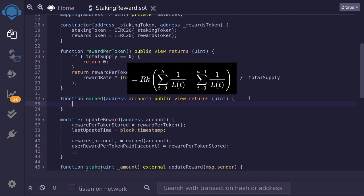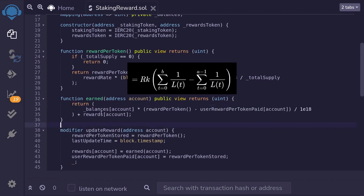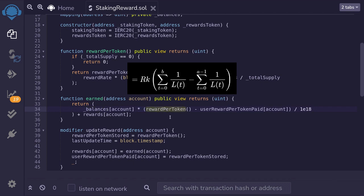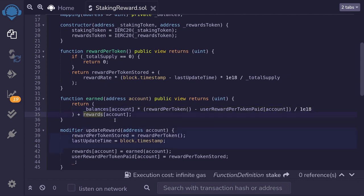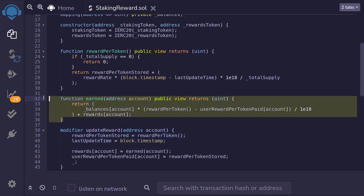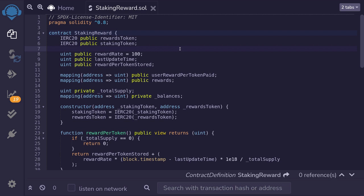Now the `earned` function — this computes how much reward token an account has earned so far, based on the efficient equation from the previous video. We multiply the current amount of tokens staked by the result of `rewardPerToken` minus `userRewardPerTokenPaid`. Since these numbers are scaled up by 1e18, we scale back down by 1e18. Then we add the current amount of rewards already accumulated for that account. That completes the function that calculates how much token a user has earned.